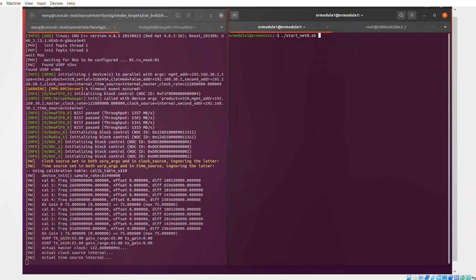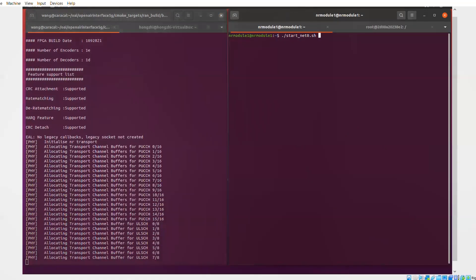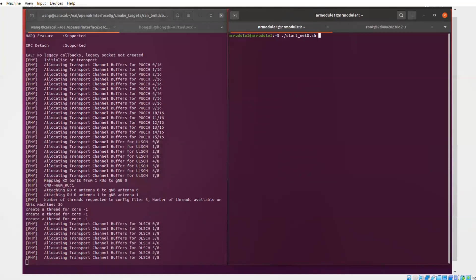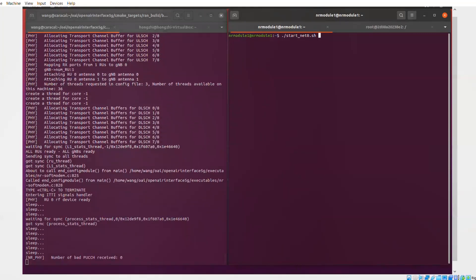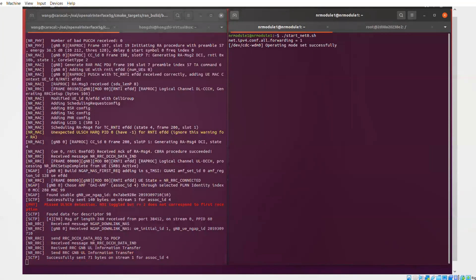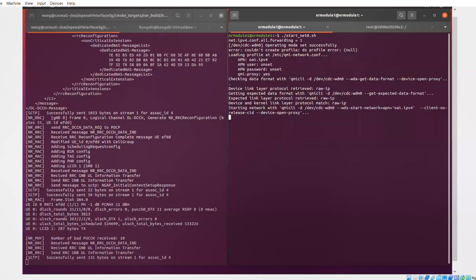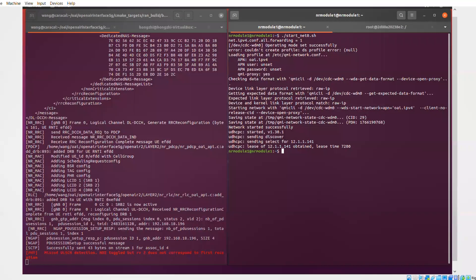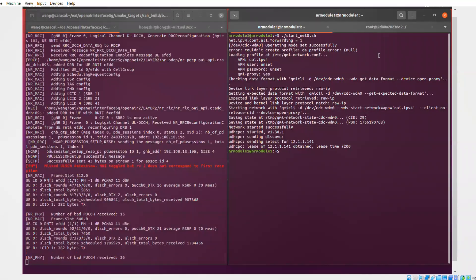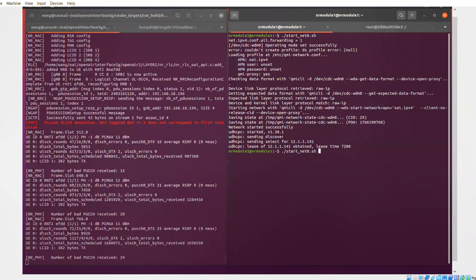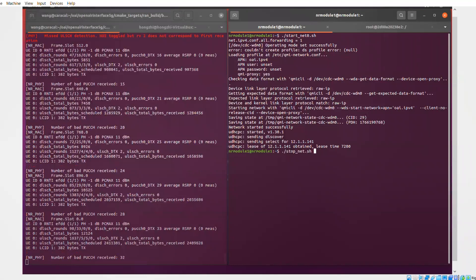OK, on the right side, you have a console of the laptop which hosts the user equipment, which we just started with this script. You can see it got connected to the gNB and got an IP address.